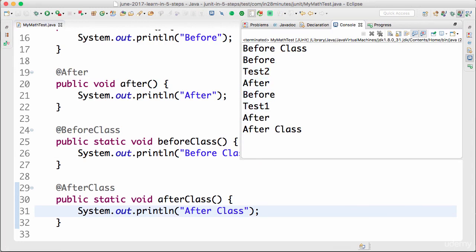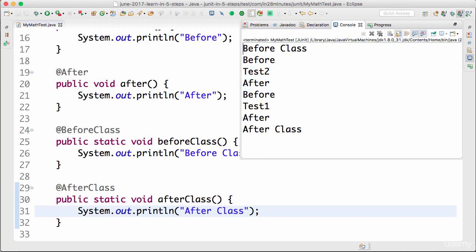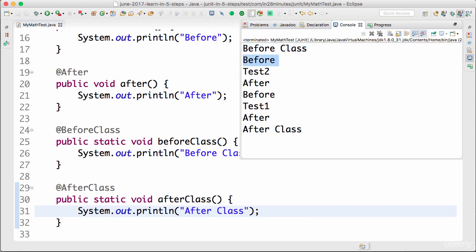Now let's see what happens. Now you can see before class, before, test 2, after, before, test 1, after, and then after class. So before class and after class are run before all tests. So before any test runs, before class would be run. After class would be run after all the tests have completed execution. Probably things like establishing a database connection might be things that we would do in a before class. Initializing some data for the test, probably something that can be done in a before class.